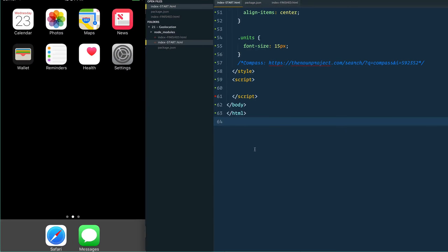Today we are going to be learning about geolocation — and not just getting the latitude and longitude, although we can do that. There is also information that comes along with geolocation: the heading, which is essentially like a compass indicating how many degrees from north the person currently is, and it will also tell us the speed at which somebody is running, which is kind of cool.